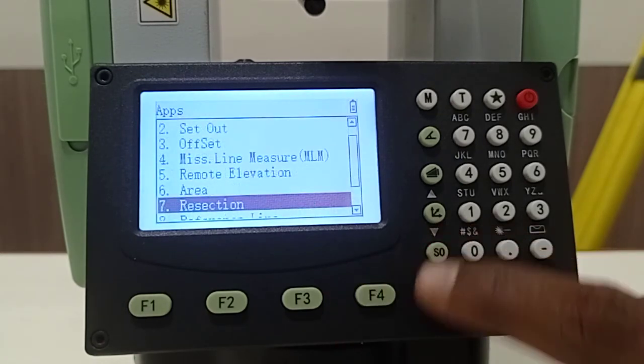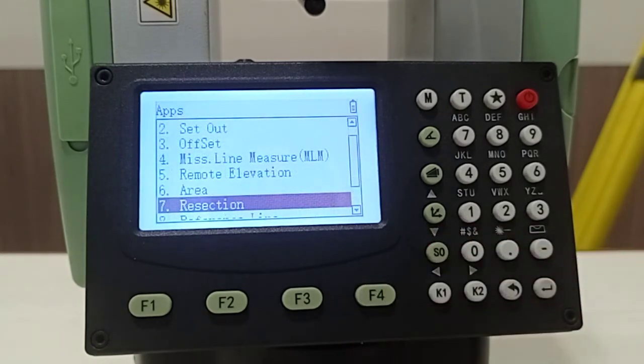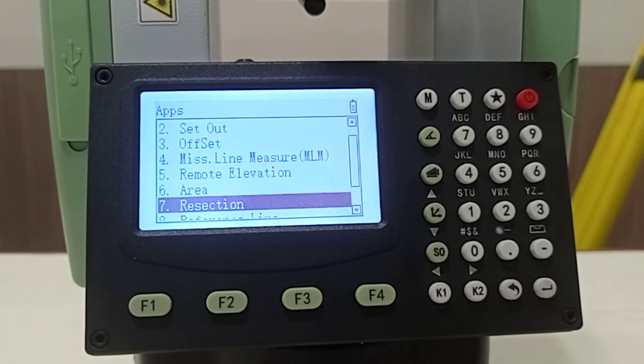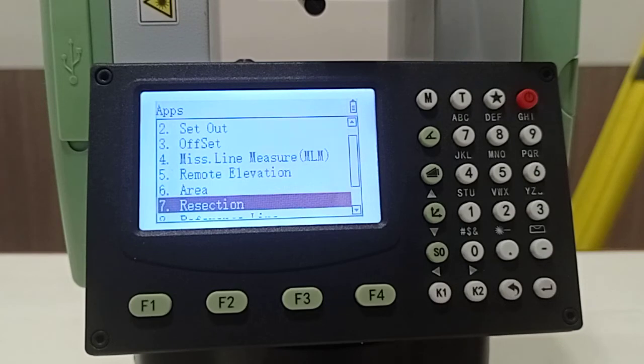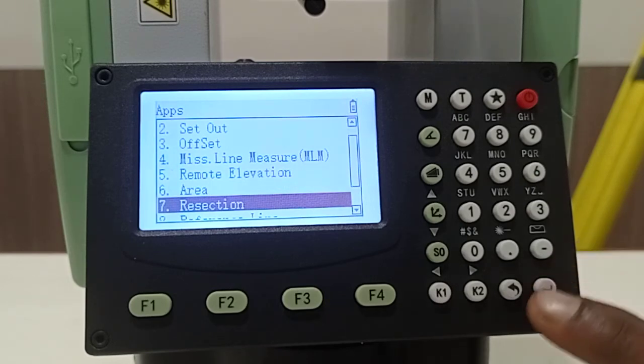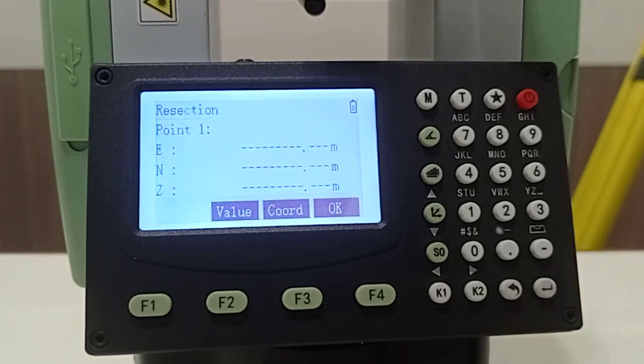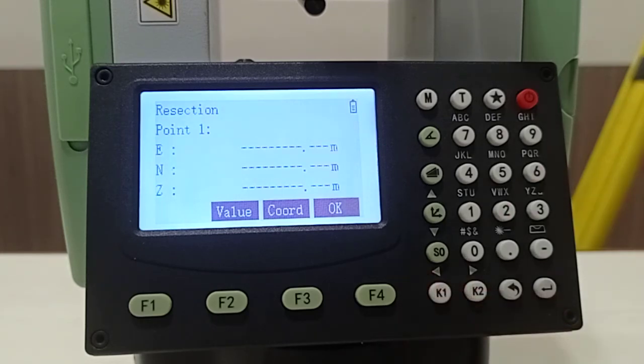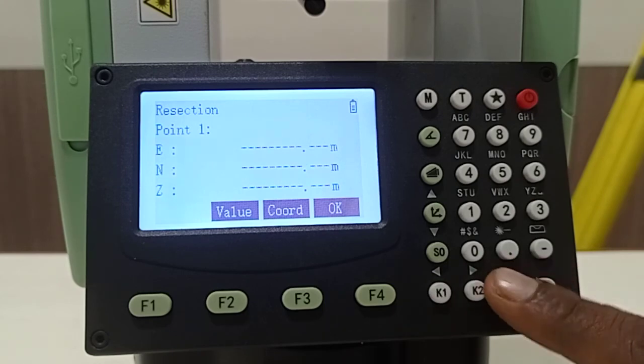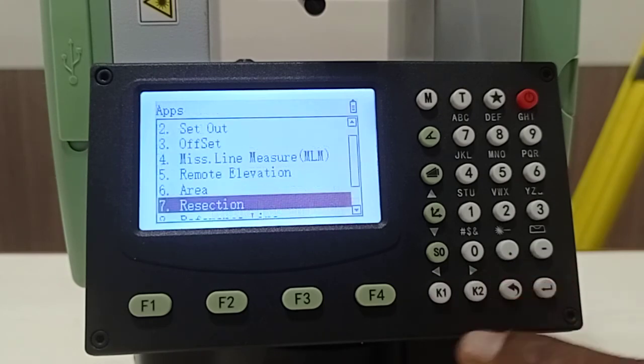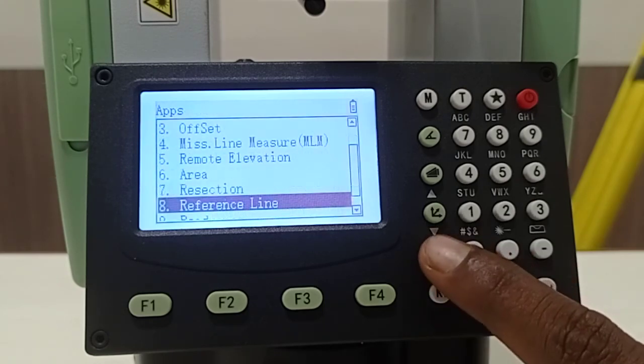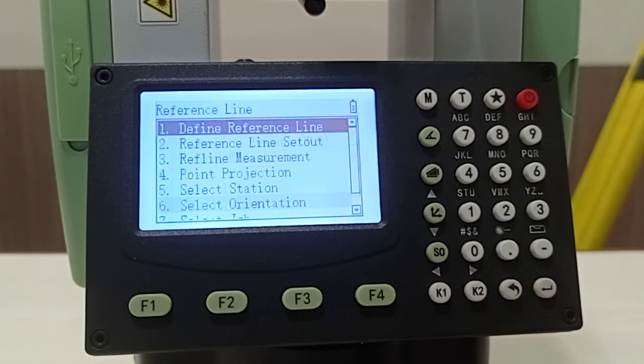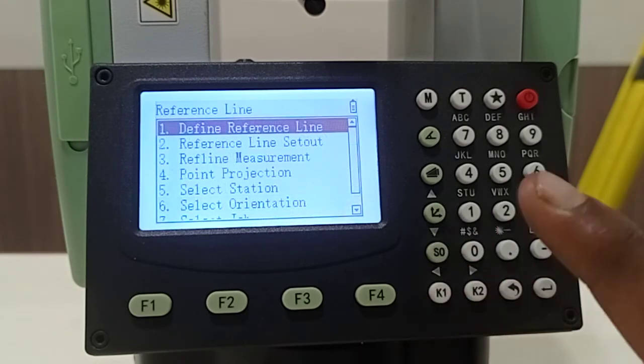Here another option available for resection. If you have some two known coordinates, you cannot fix that your instrument on the top of your known coordinates, so you have to choose that resection option. Inside resection as you know you have to input some first point value, then you have to measure, then you have to input second point value, then you have to measure. And other options will be reference line.